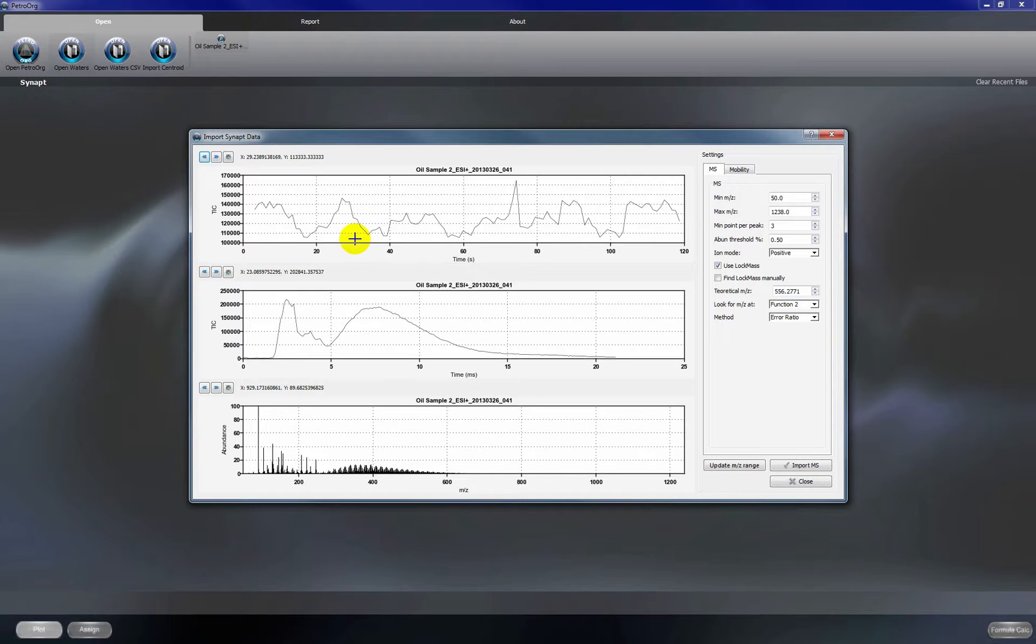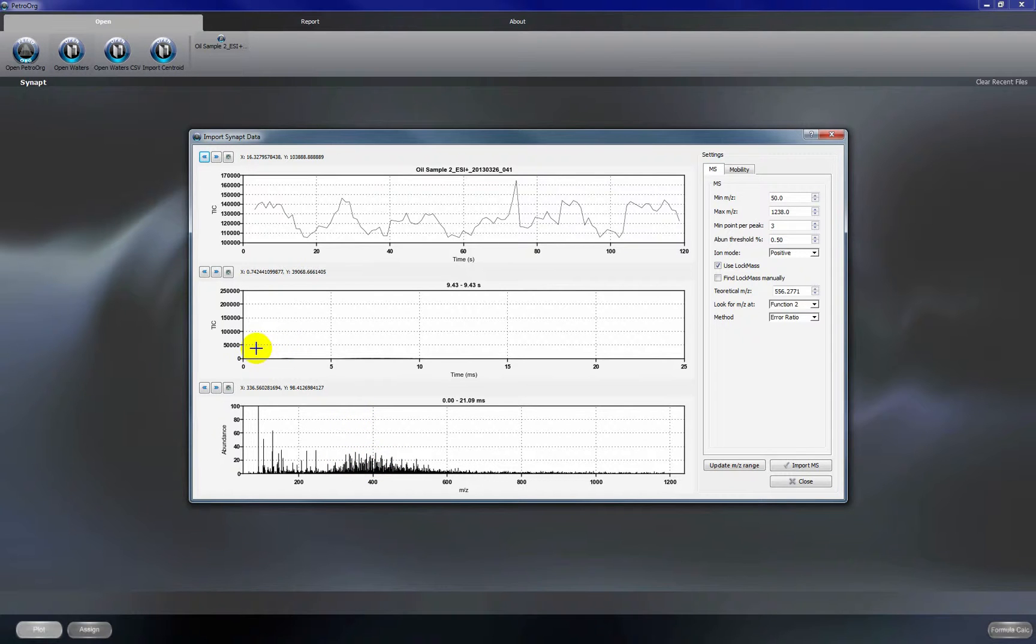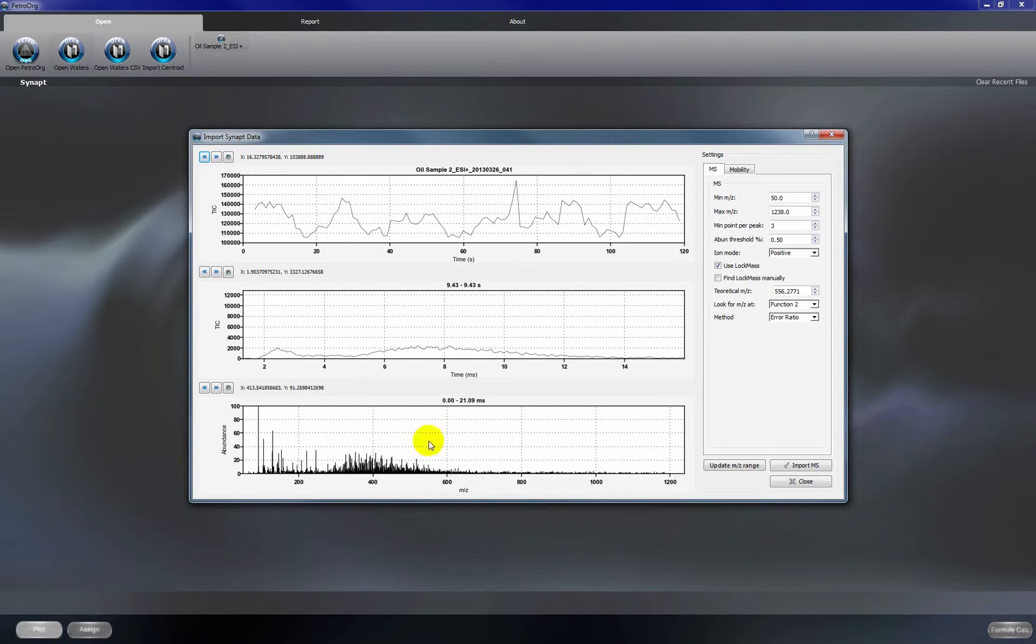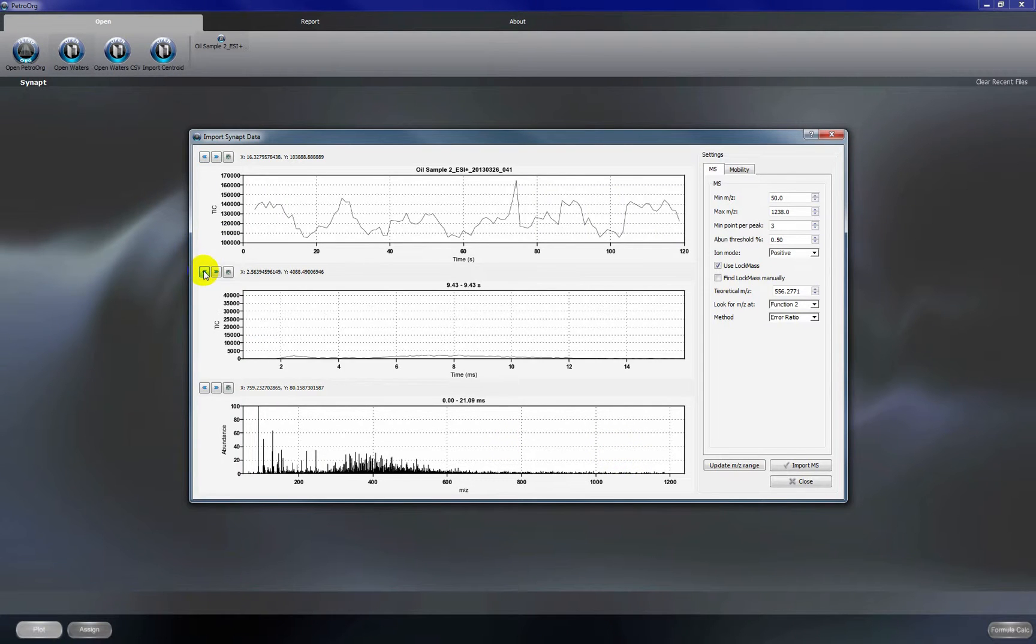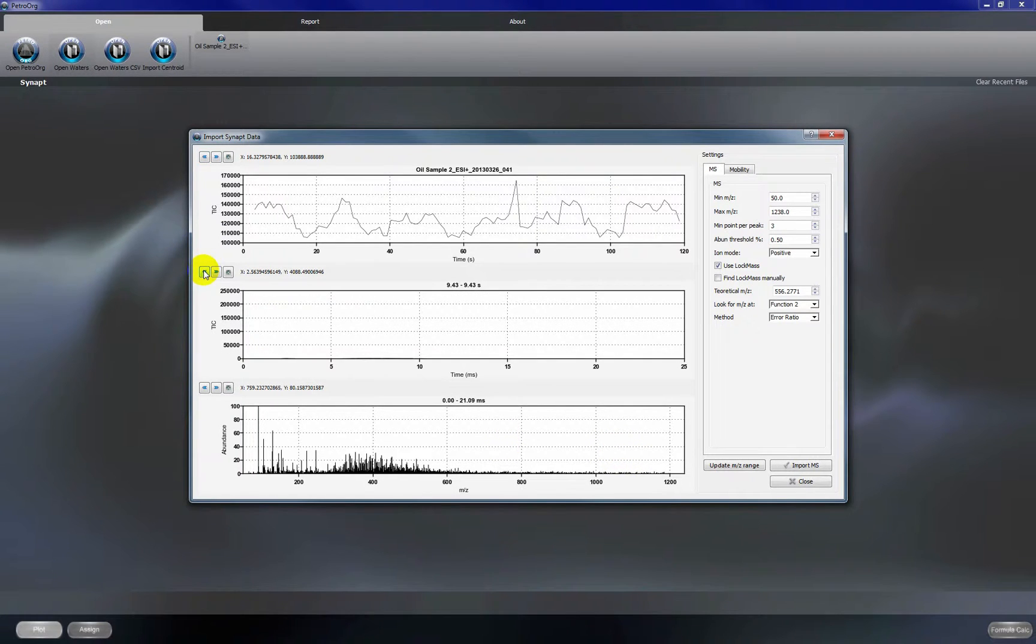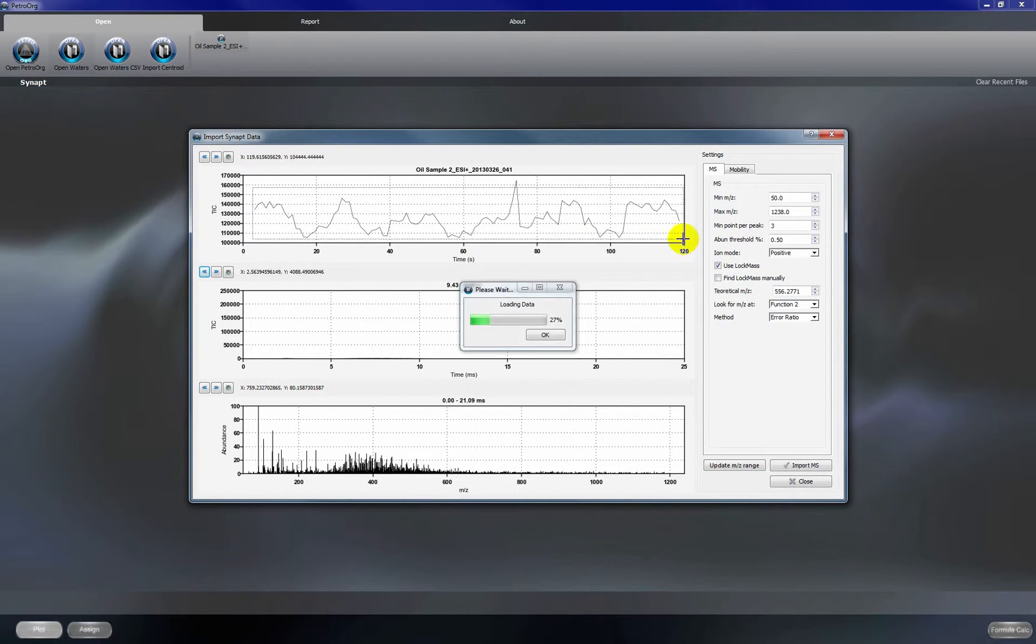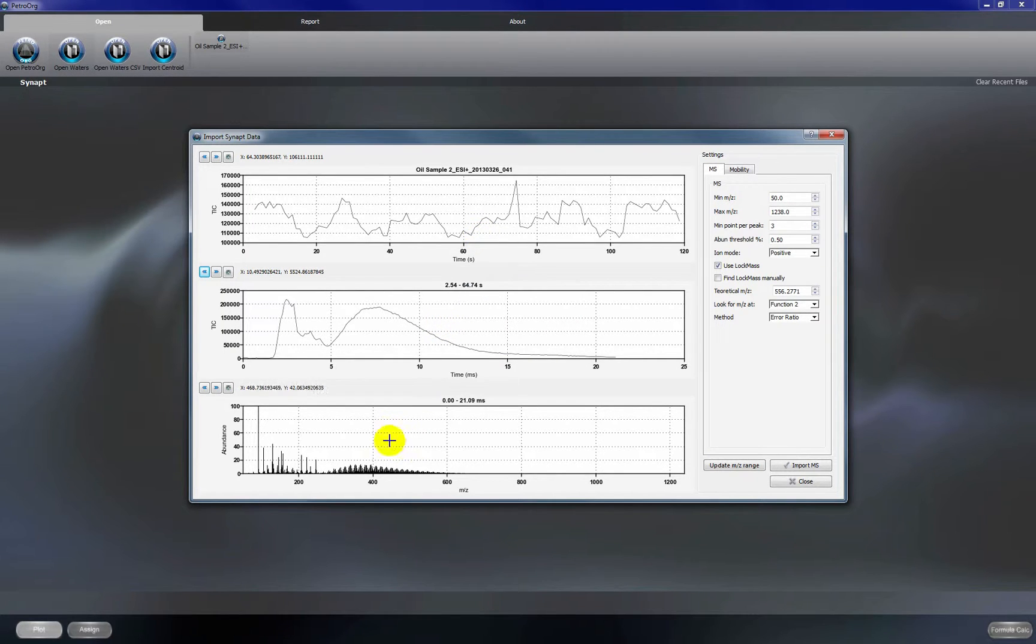If we want to look at a single scan you can right click on the chromatogram and this will show you a single scan mass spectrum. If you zoom in you'll see the single scan mobilogram. If you want to sum the data again you will right click and drag across the chromatogram and this will give you both the summed mass spectrum and the summed mobilogram.